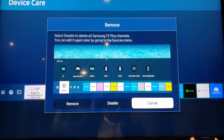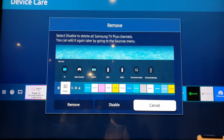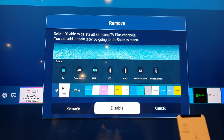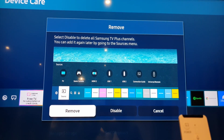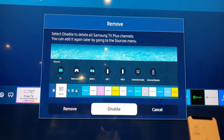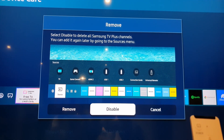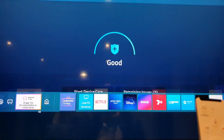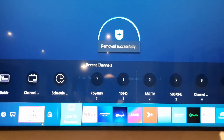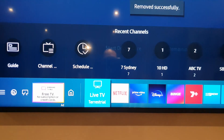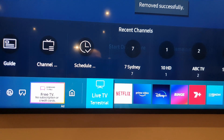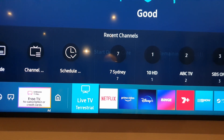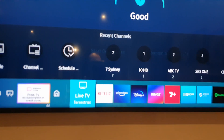and then you say remove. And then it says select this, blah blah blah, and you go remove. But you can also disable, right? But I'm just going to remove it. And now it's gone.